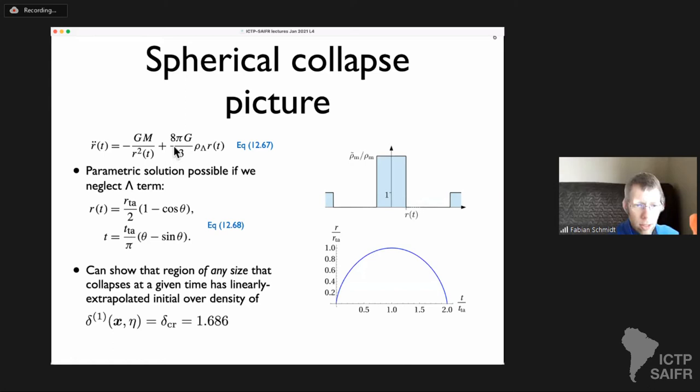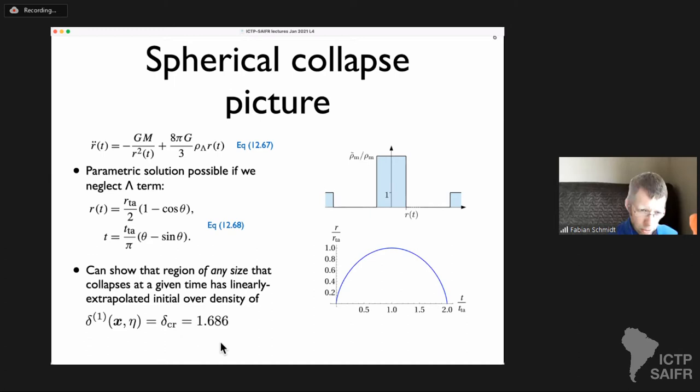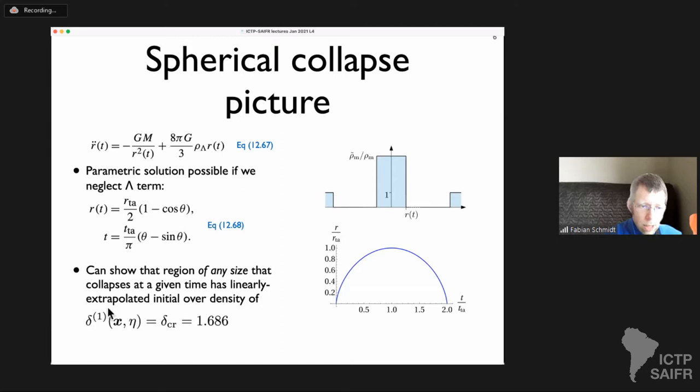No matter the size of the region, as long as it has a certain initial overdensity, it will collapse at a given time. This solution neglects the cosmological constant; in principle if we consider collapse today, the cosmological constant modifies this critical collapse threshold by a very small amount, but it can be taken into account by integrating numerically.